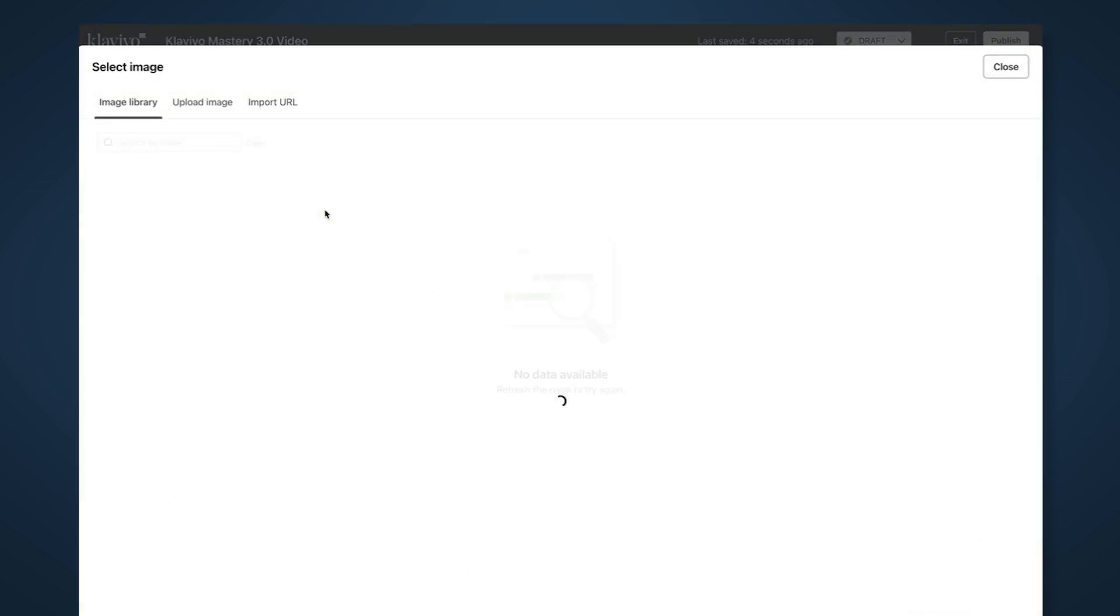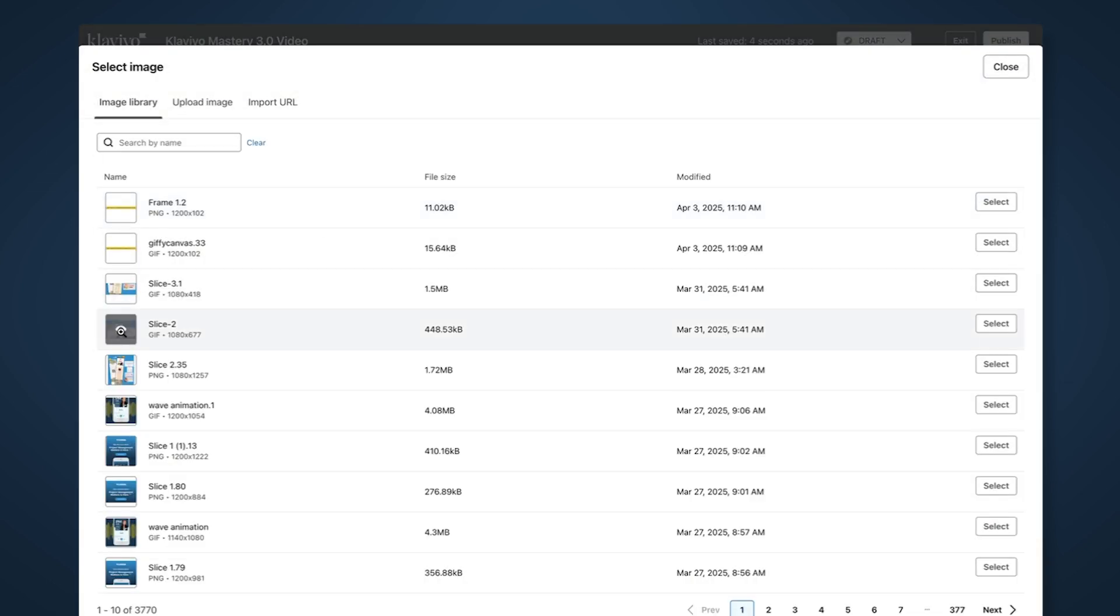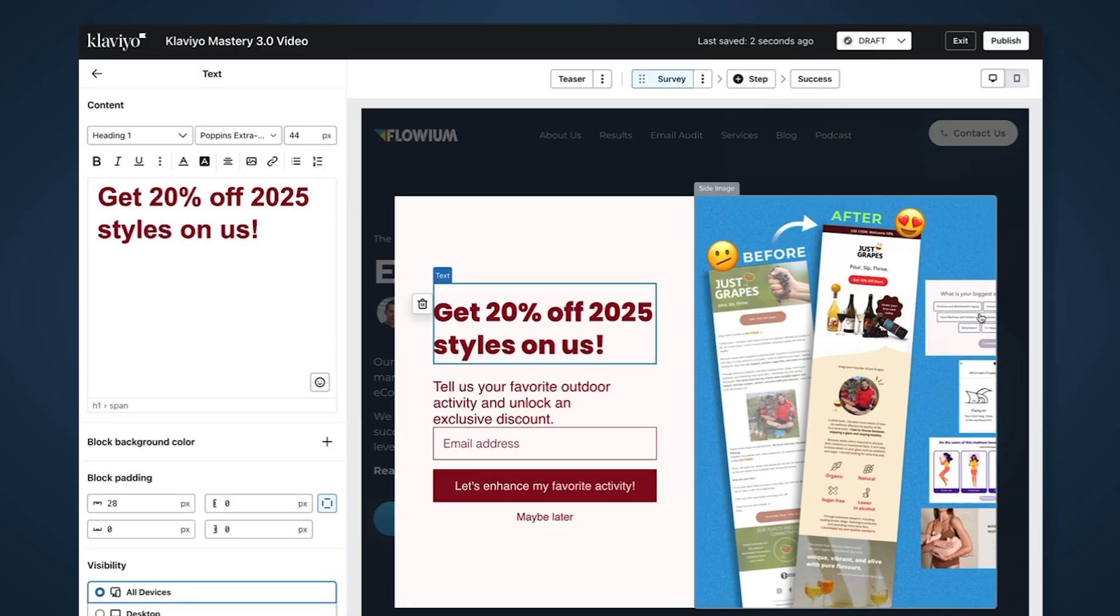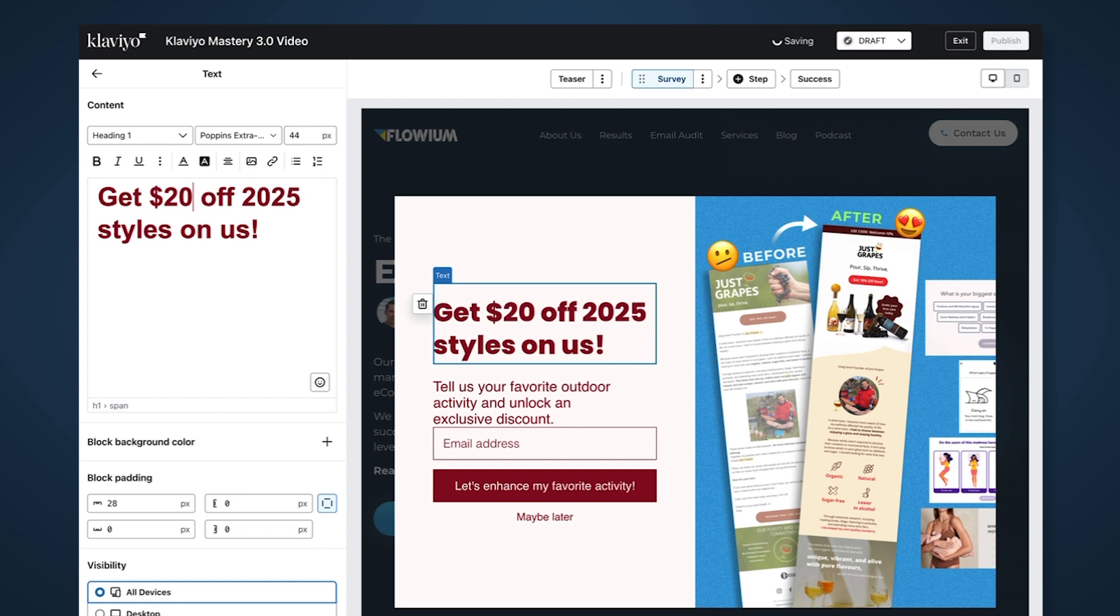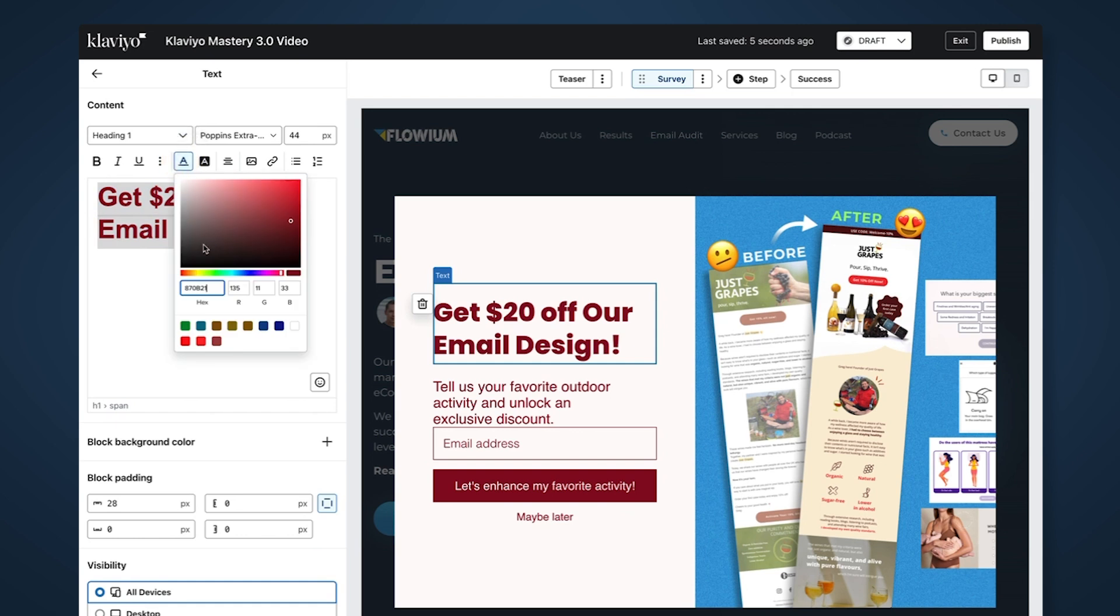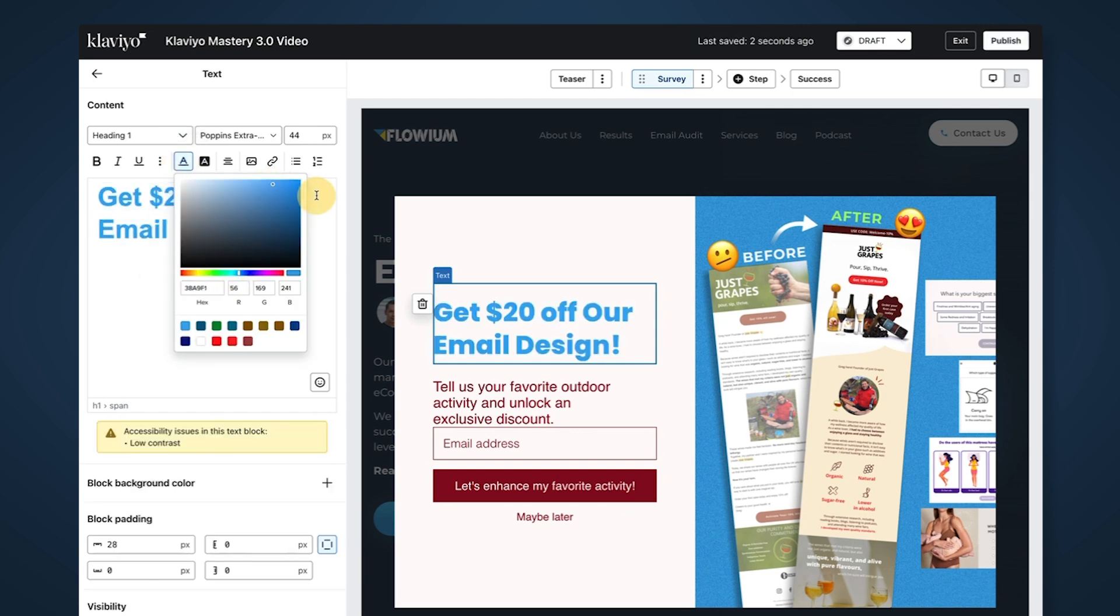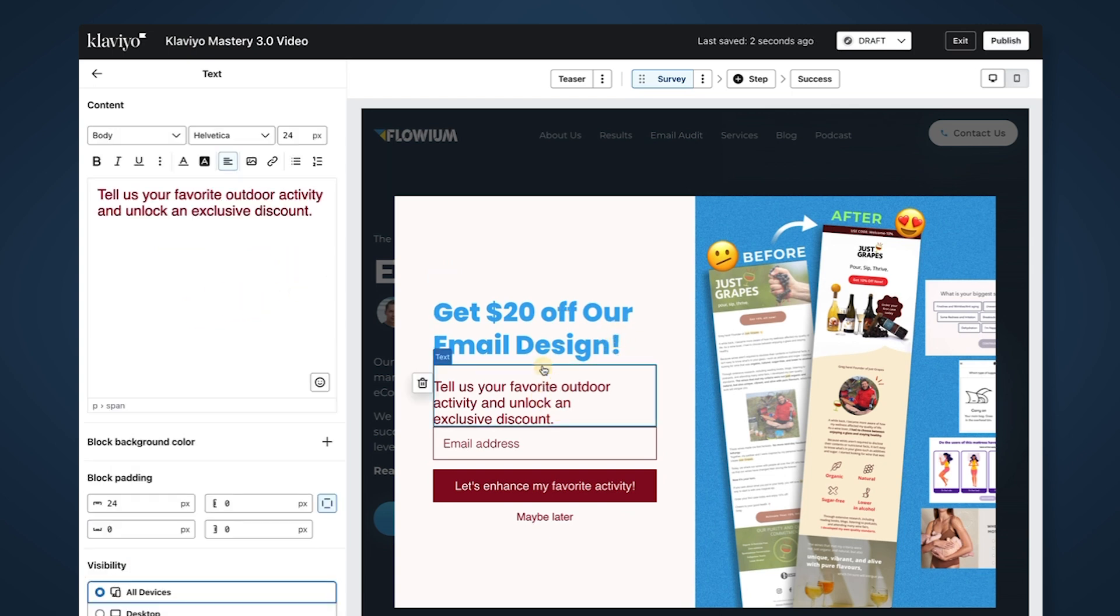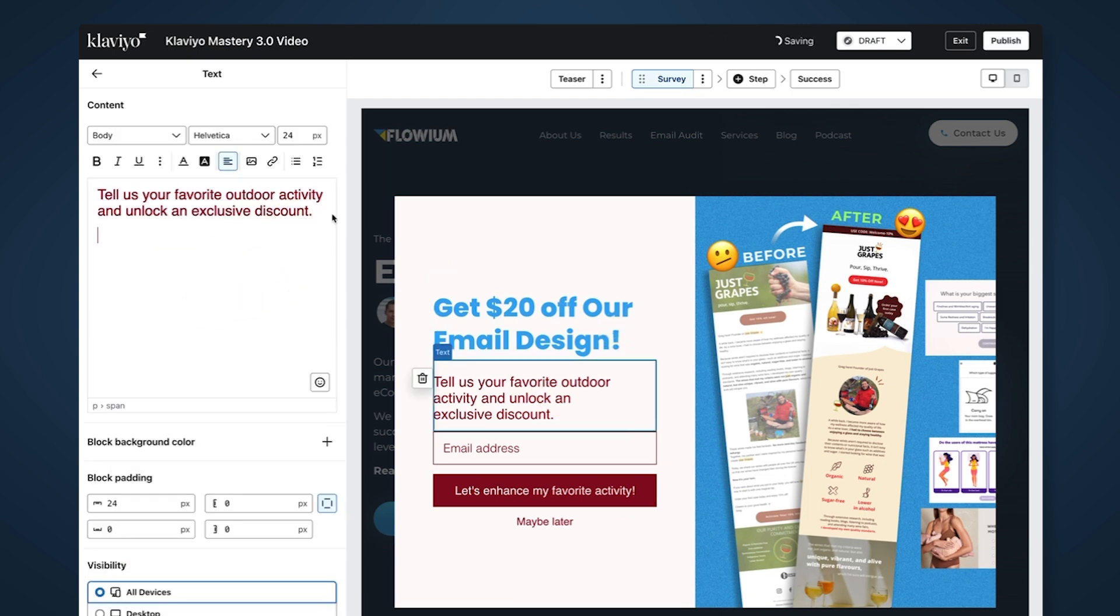Let's promote this 'Get 20% off our email design.' Just playing around with how to change the color - in any software just select the text and do something bluish, in line with the design. I like this. Same thing here with spacing, so we have some space between elements.